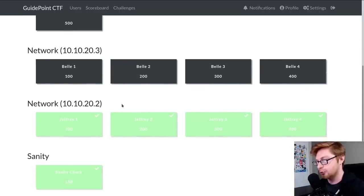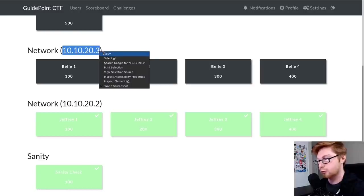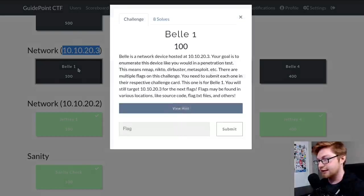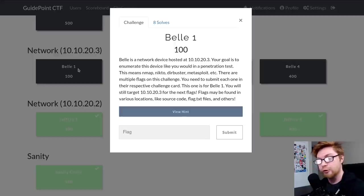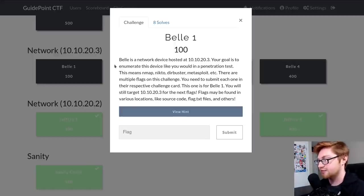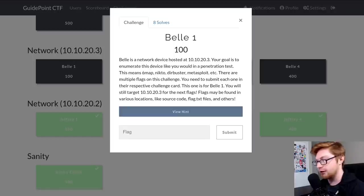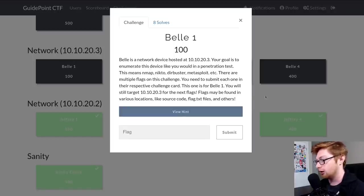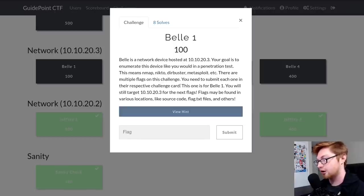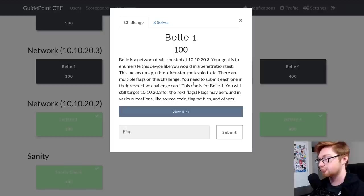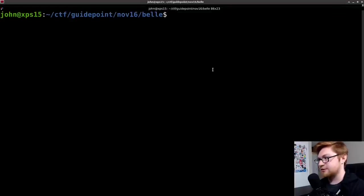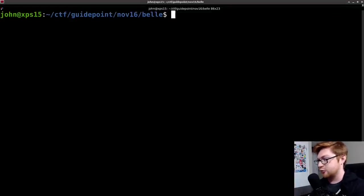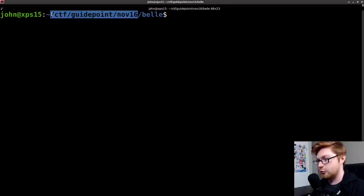In the last video, we finished up Jeffrey, one of the network boxes. And in this video, we'll take on Bell, another network box. Again, this is all about beginner-friendly hand-holding penetration testing stuff. Bell is a network device hosted at 10.10.23. Your goal is to enumerate this device like you would in a penetration test. Let's hop over to our command prompt because that's where I'm going to be really starting to attack this.